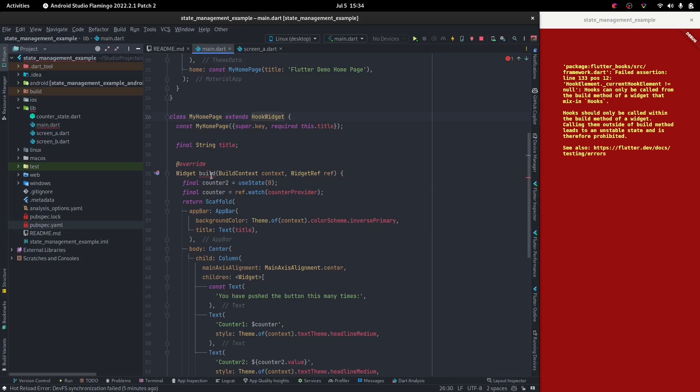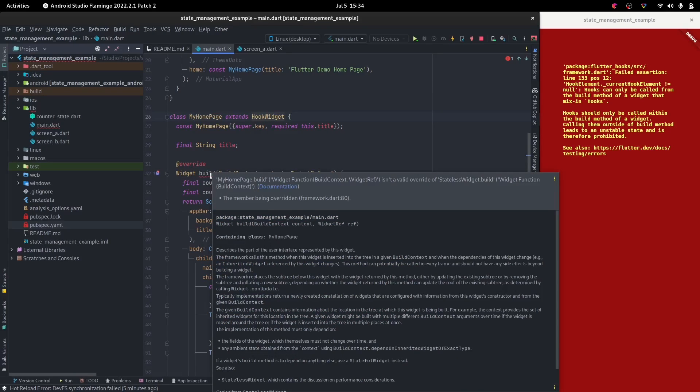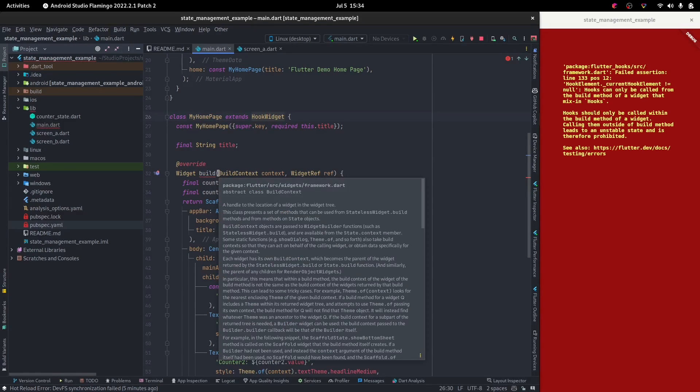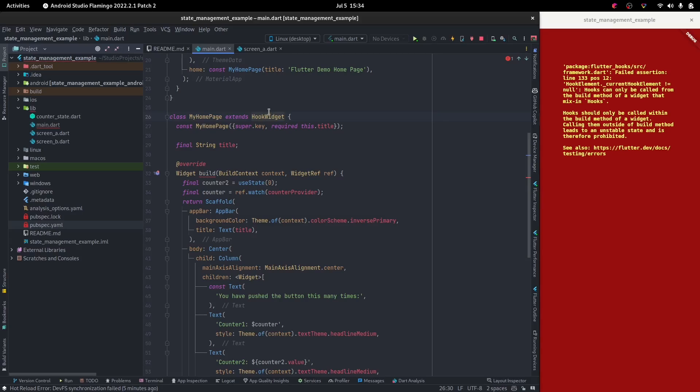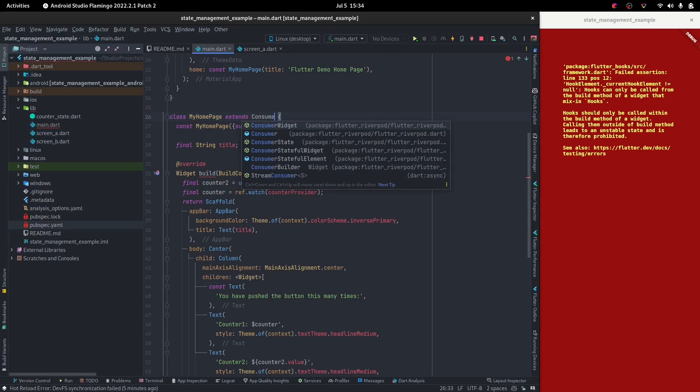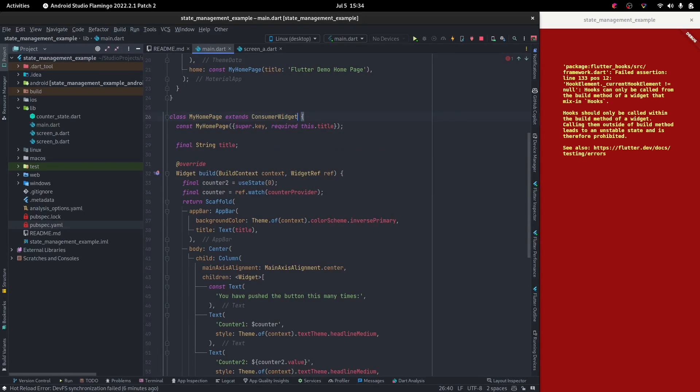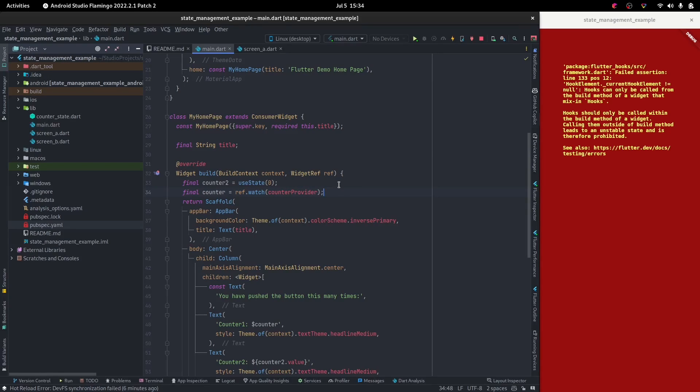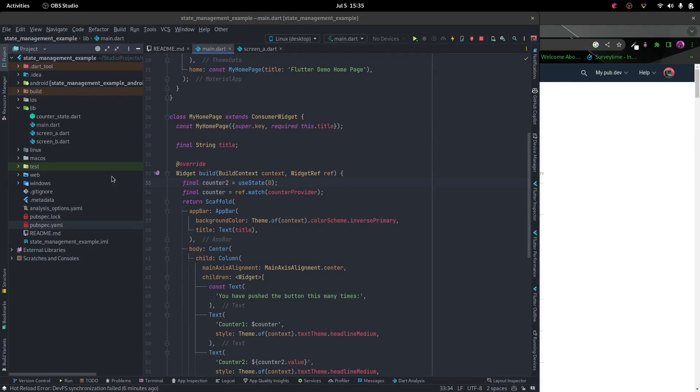If we change it to a hook widget, then we have a problem with our consumer widget because the widget ref needs to be in a subclass or in a class that is a consumer widget. Now there's this fight between the consumer and the hook. In that case, what should we do? We really can't do anything about it.